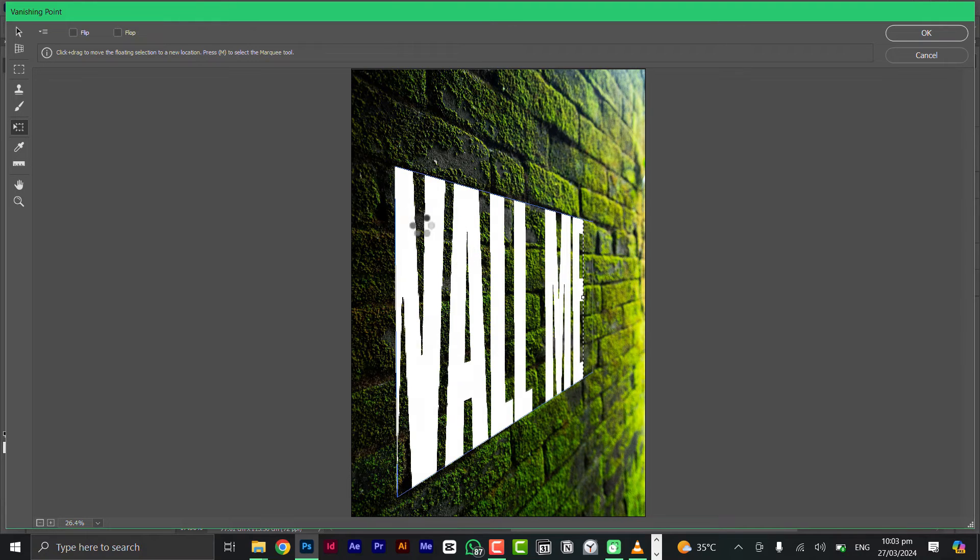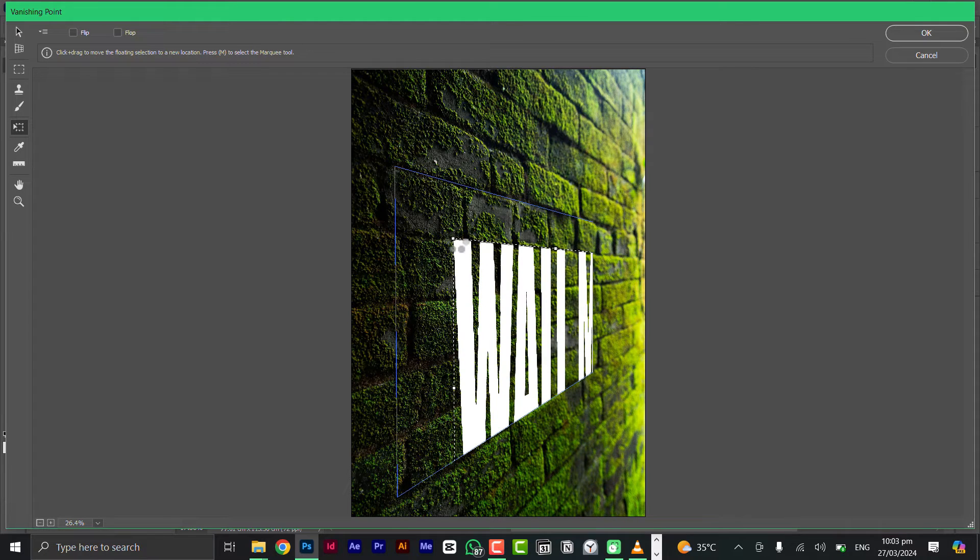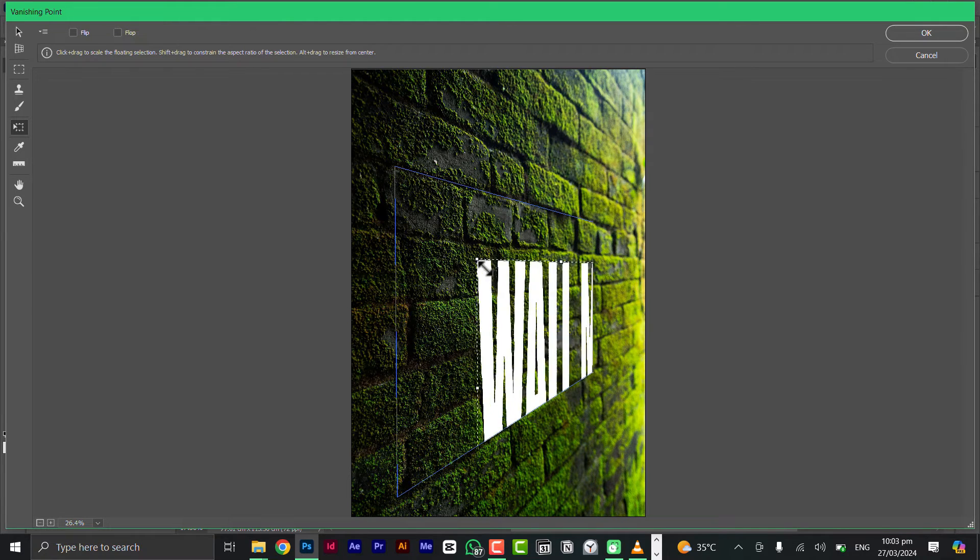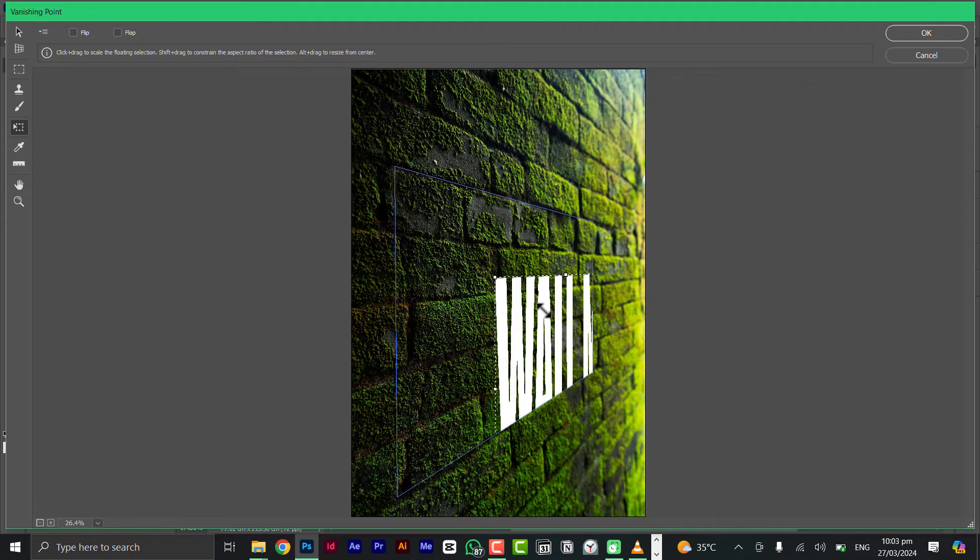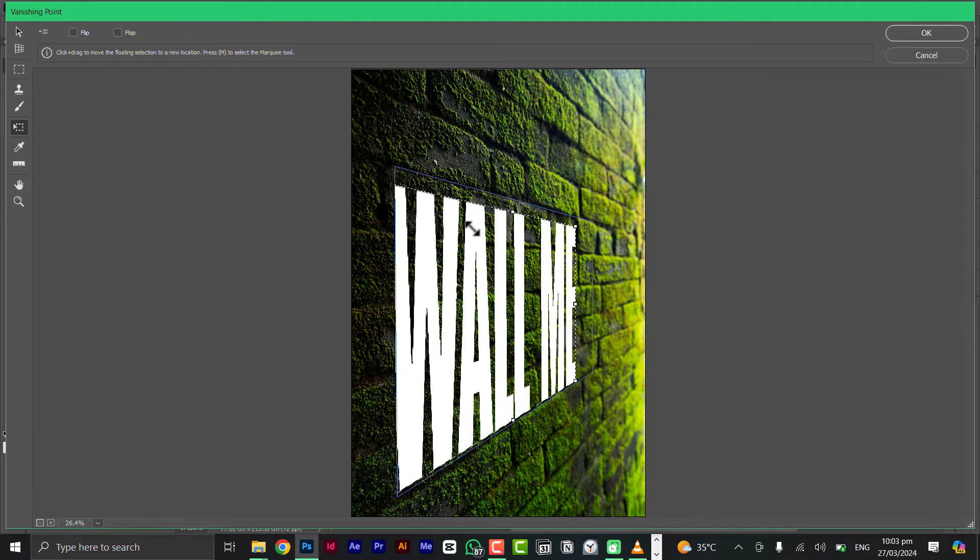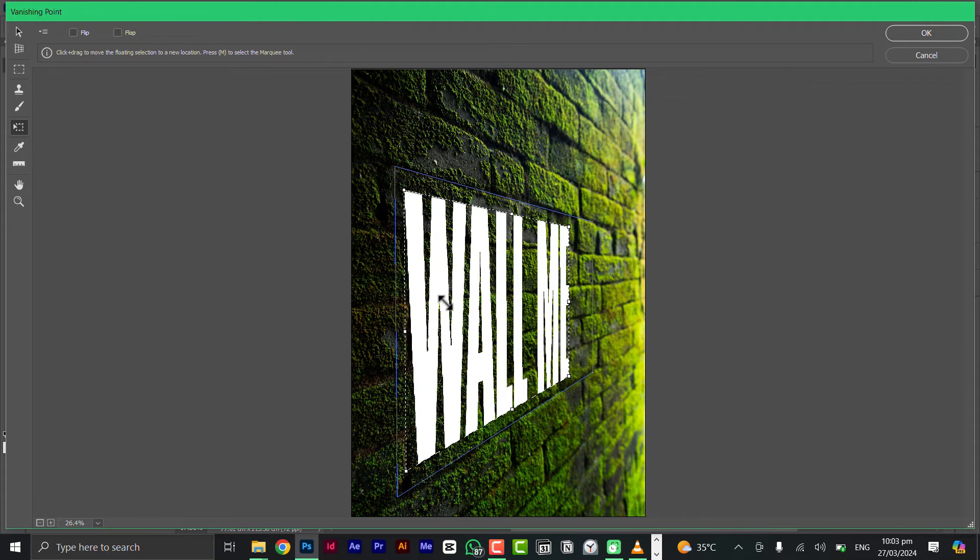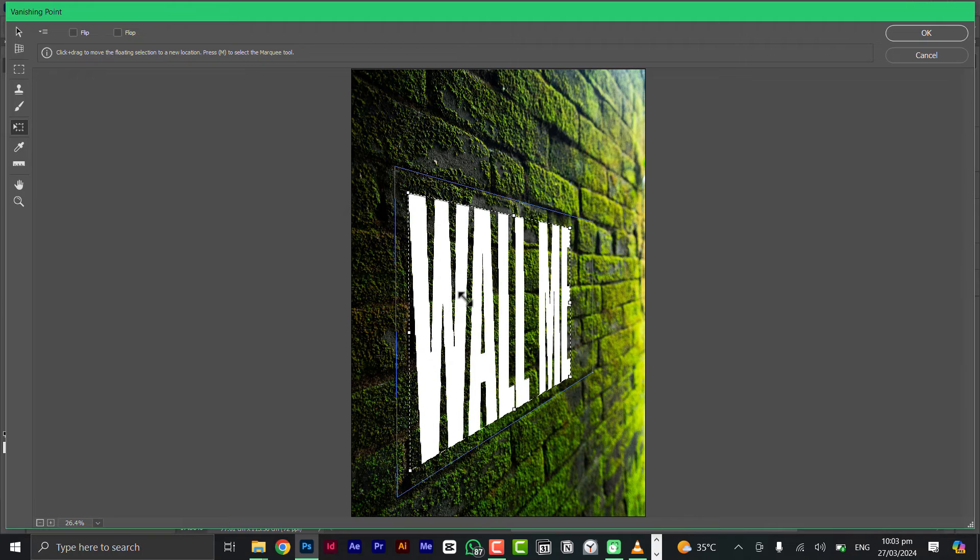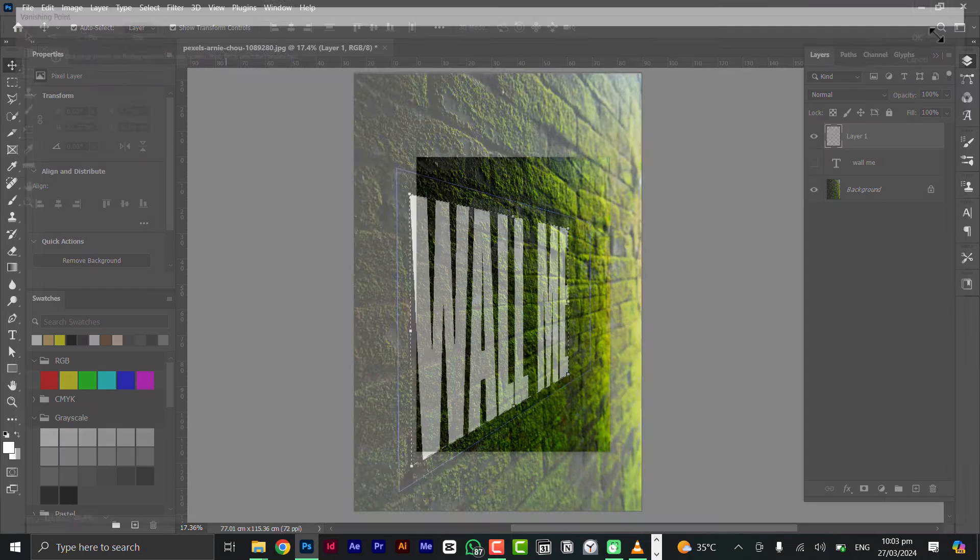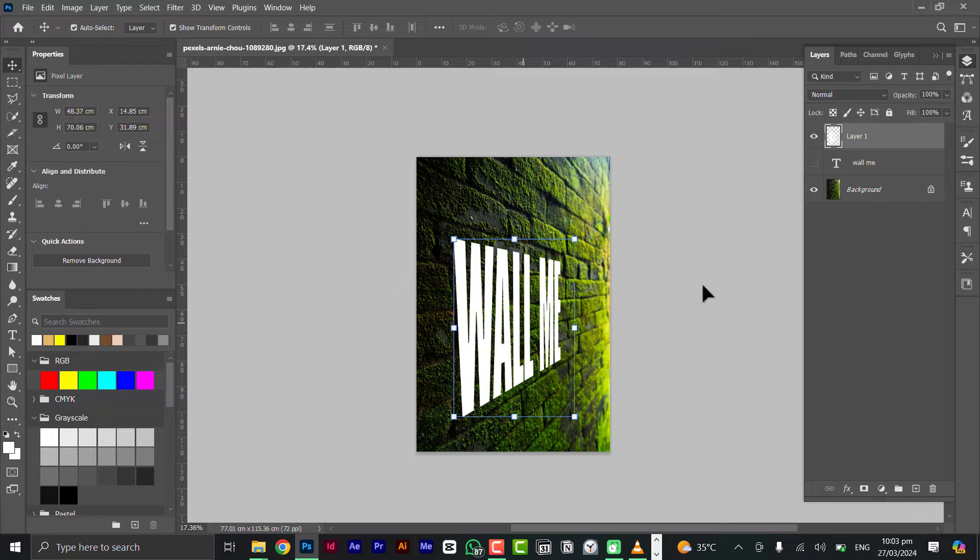Hit T on your keyboard to actually adjust. Make sure you get handles and just adjust the way you want it. Once you're done like this, just click okay. Now we have our text.